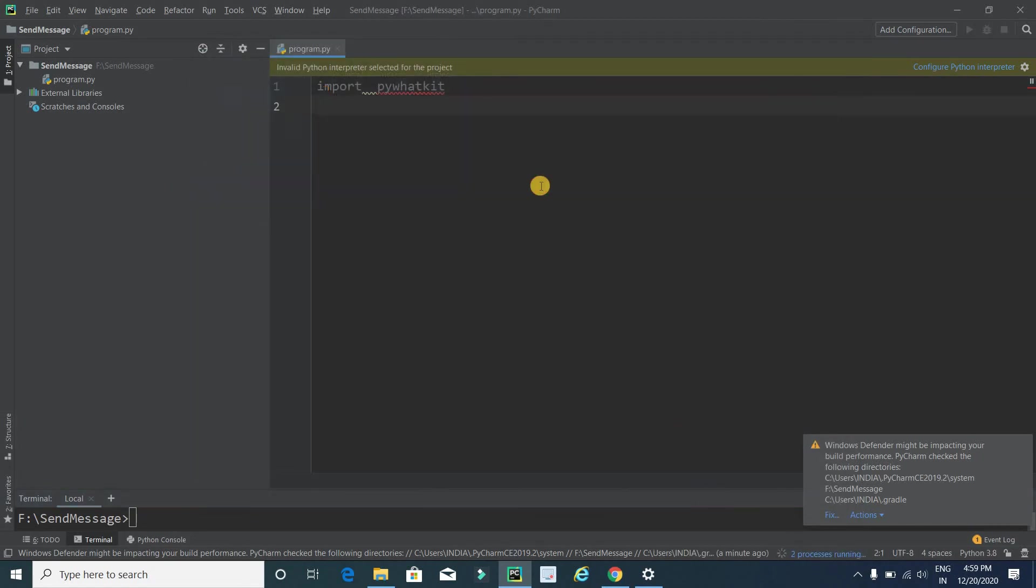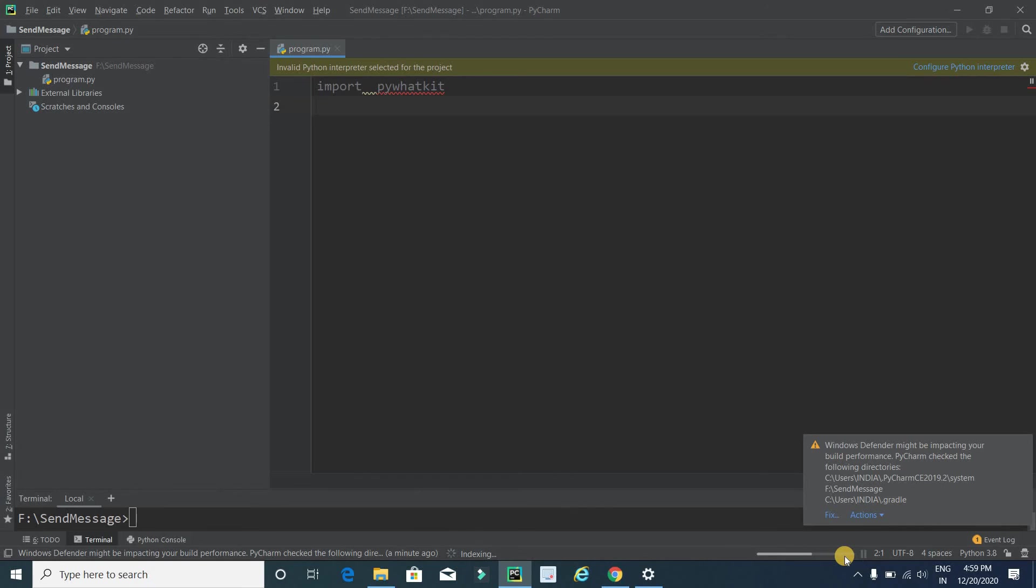Now wait for some seconds. Maybe in your case this error will not appear. It's indexing. OK.